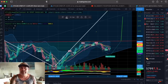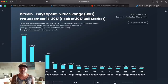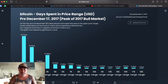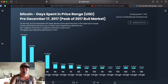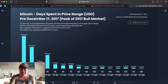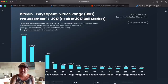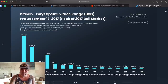Now let's jump into the next chart. This one shows the number of days spent in each price range. This is from before the December 2017 bull run. It took 113 days around the $1K level, 75 days around $2K, 47 days at $4K, and the days kept declining — only 4 days at $11K, one day at $14K, and one day at the $19K top. That's how Bitcoin moved from $1K to $20K, spending less and less time in each range.